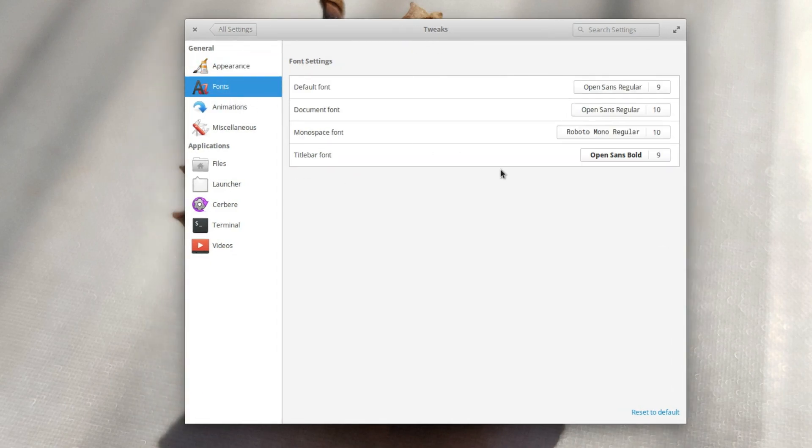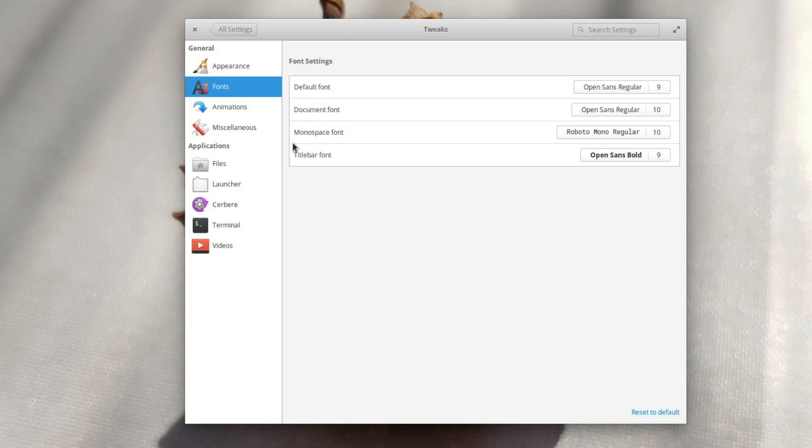Next is the fonts. Not much to explain here, you can customize the fonts that are used to render the interface, display documents, command lines or the font that is used in the title bar. You can change the font family, the boldness and even the size.